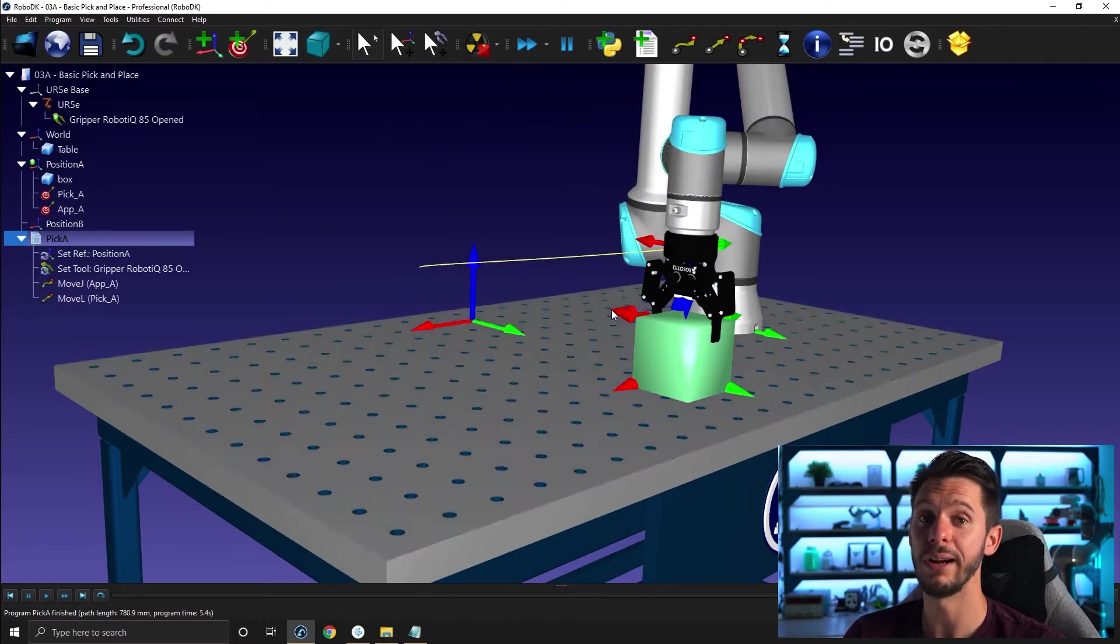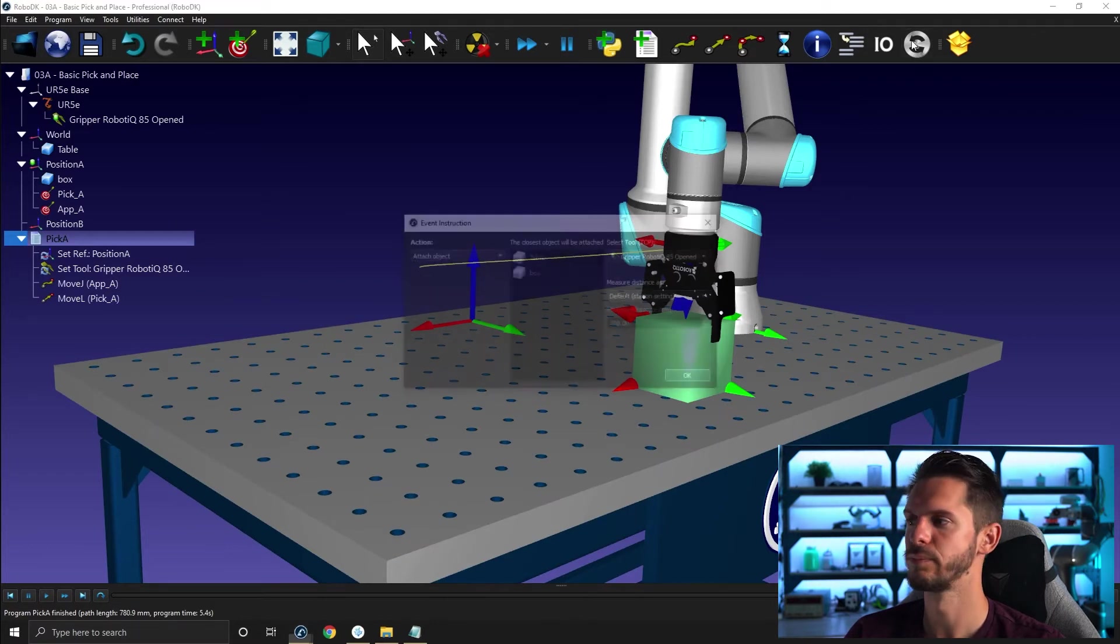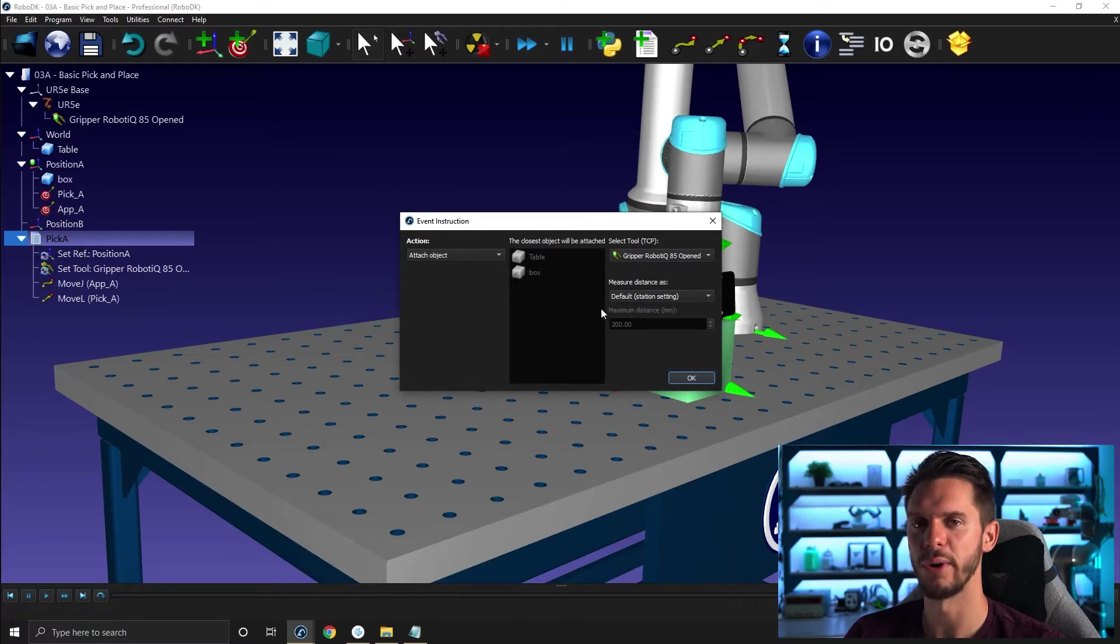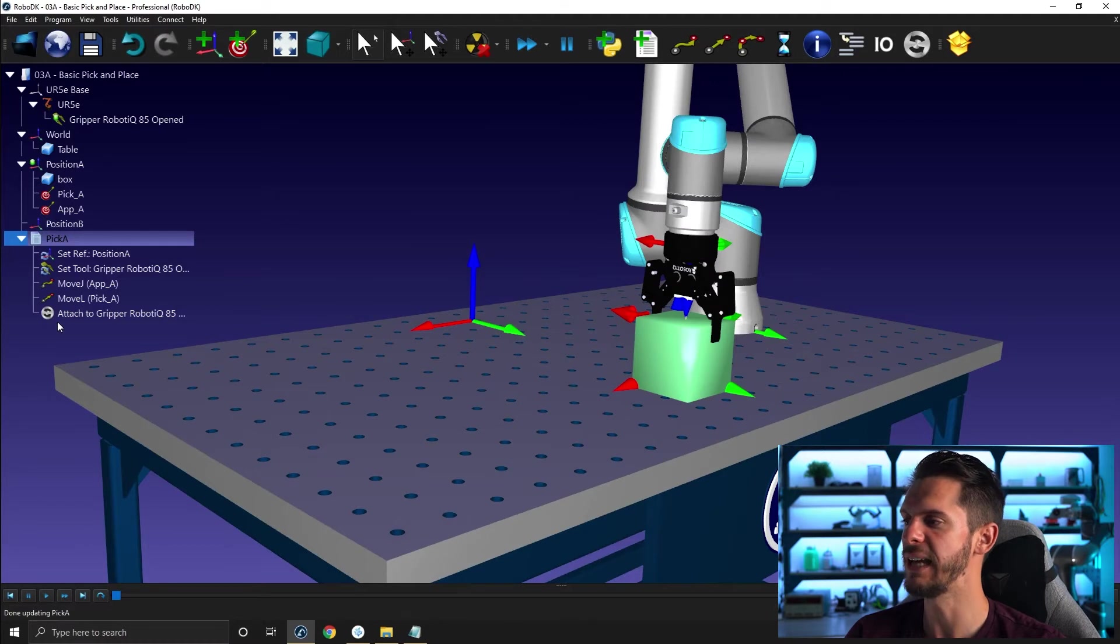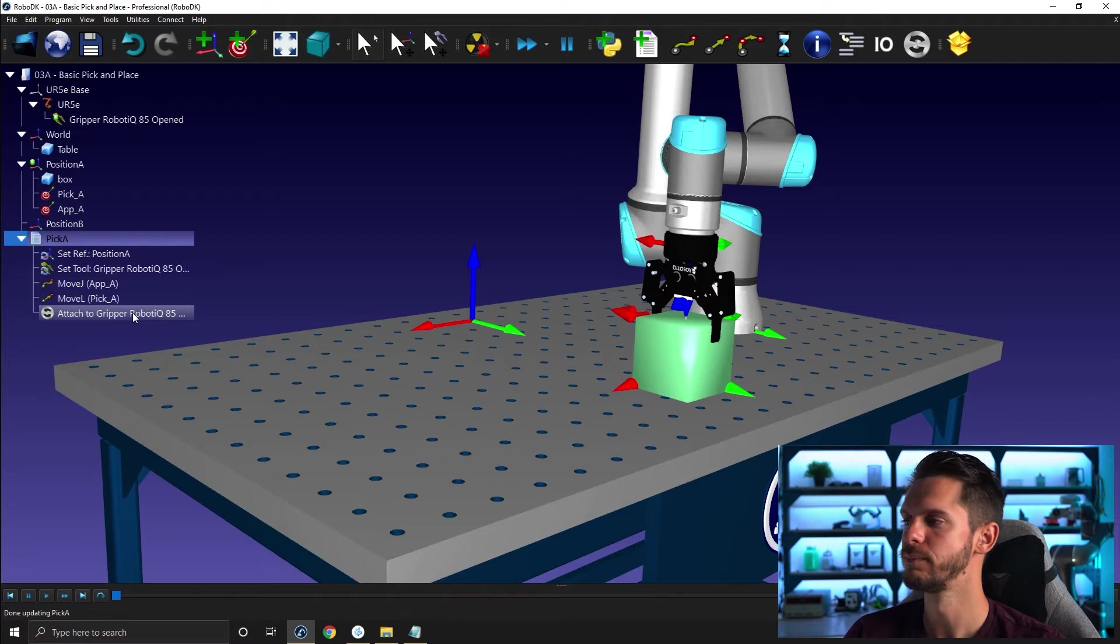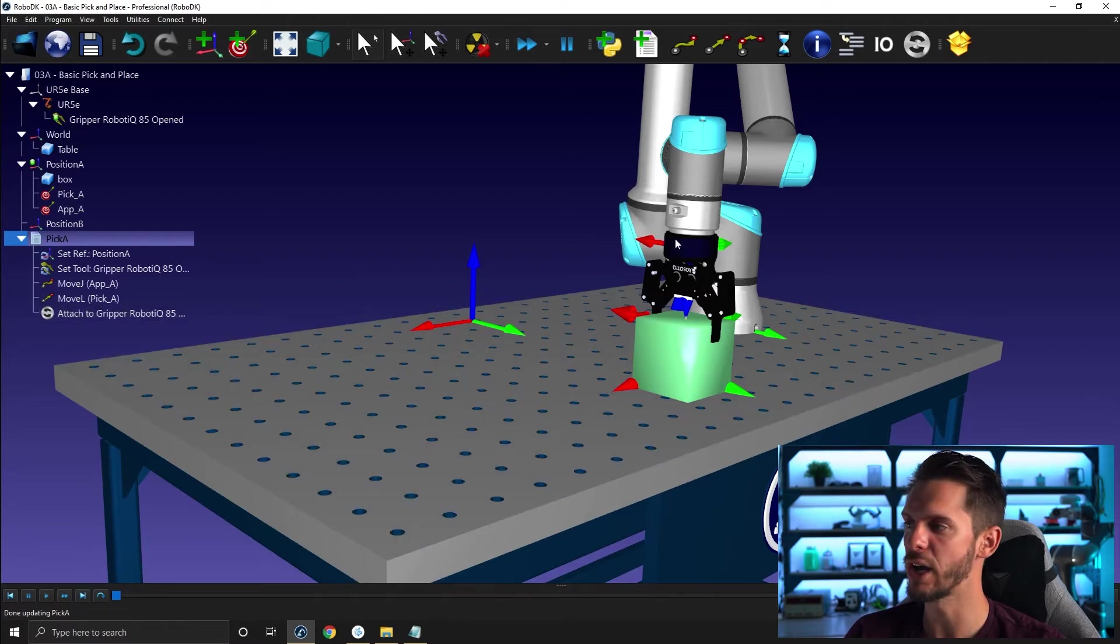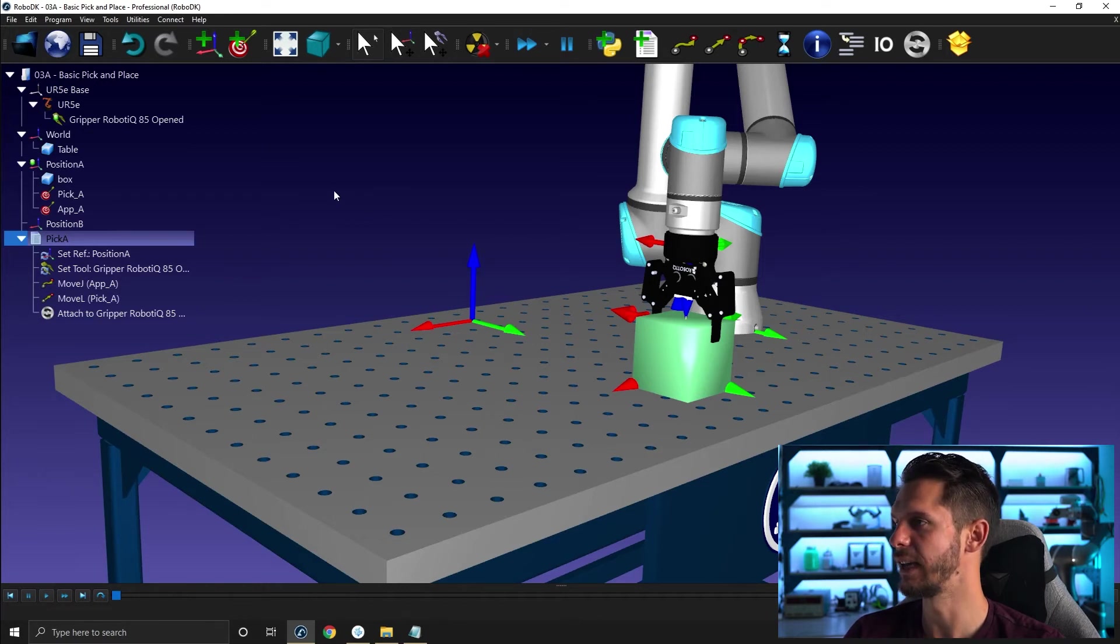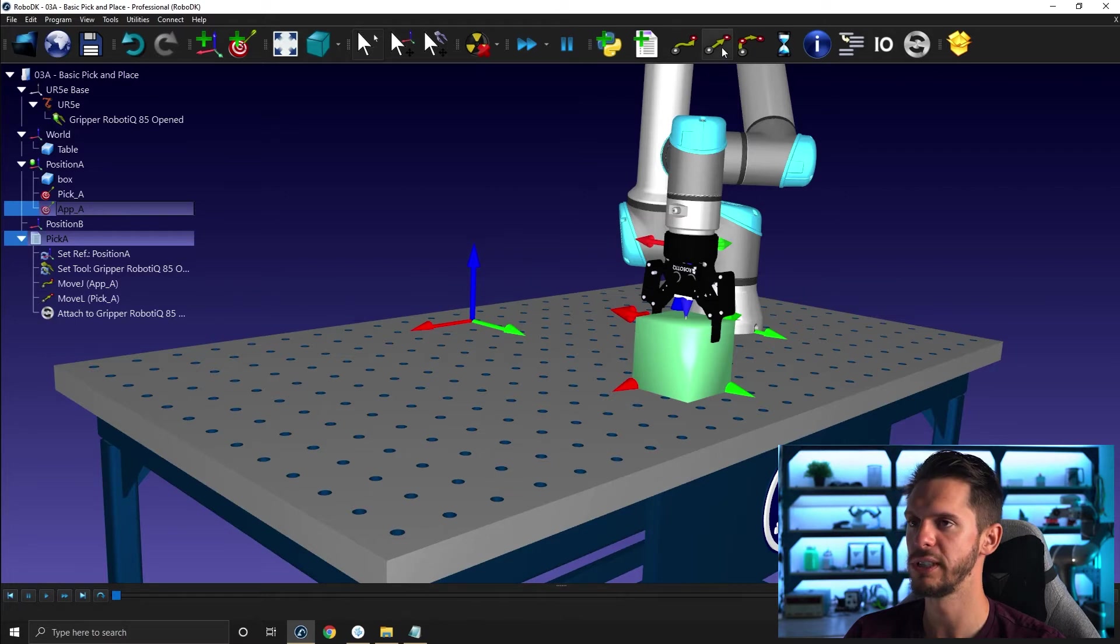Starting from there, I need to attach the object. So I can either select here and then attach object. Select the right gripper and leave the rest as is for now. We'll discuss that later. It will add me a attach to gripper and name the name of the gripper. So I can verify that I have the right one. Then I need to move back up again. To do that, I just need to move back to the approach position using a linear motion.